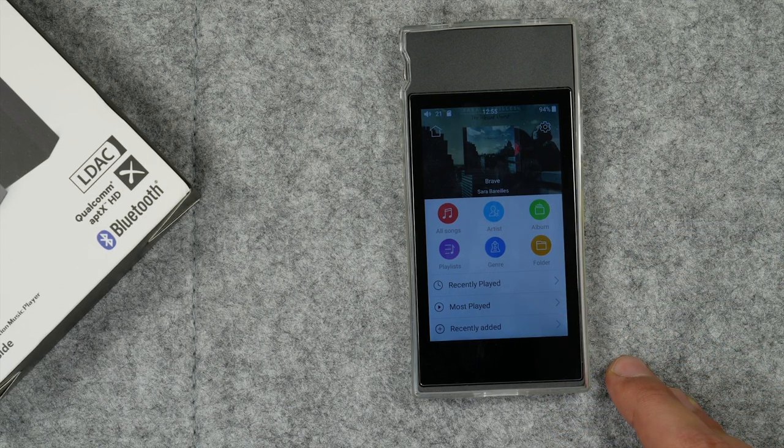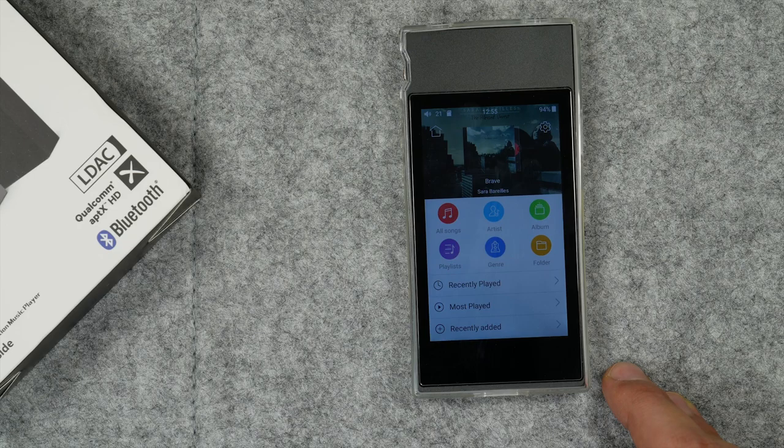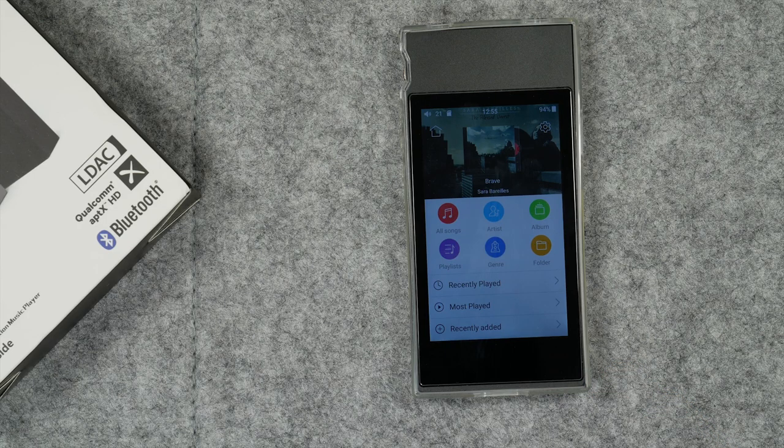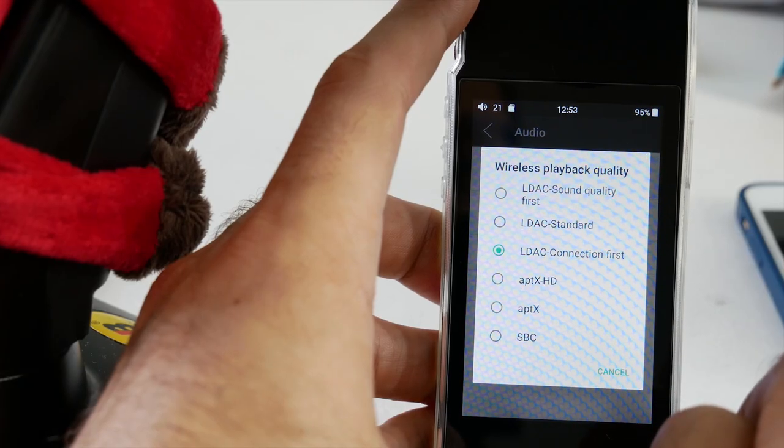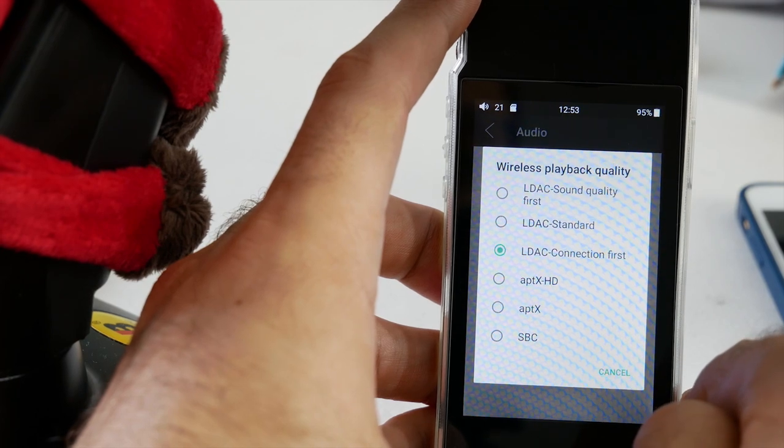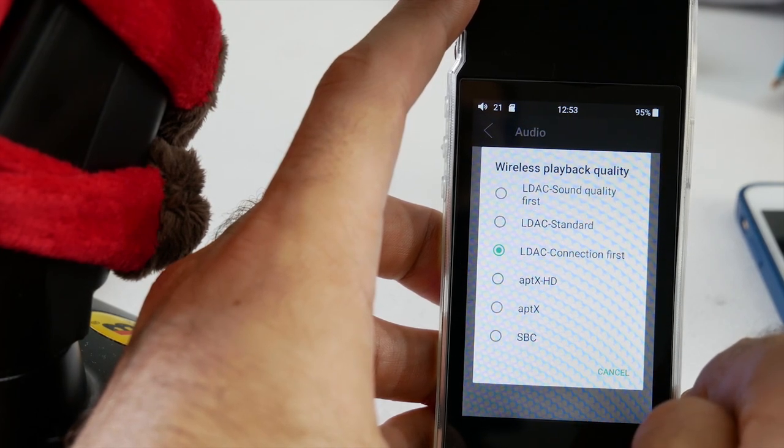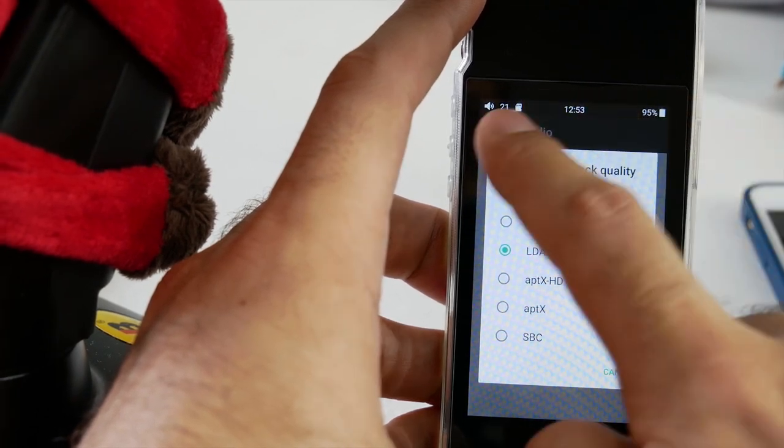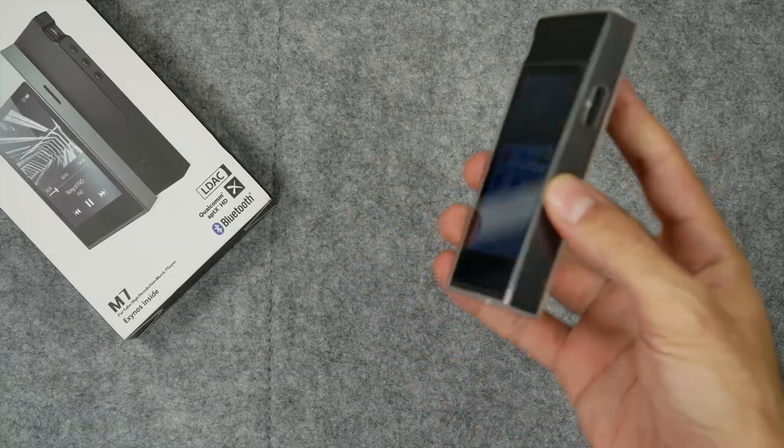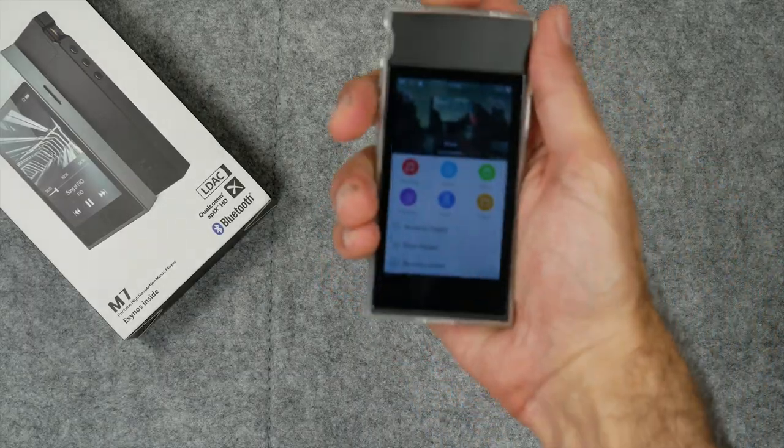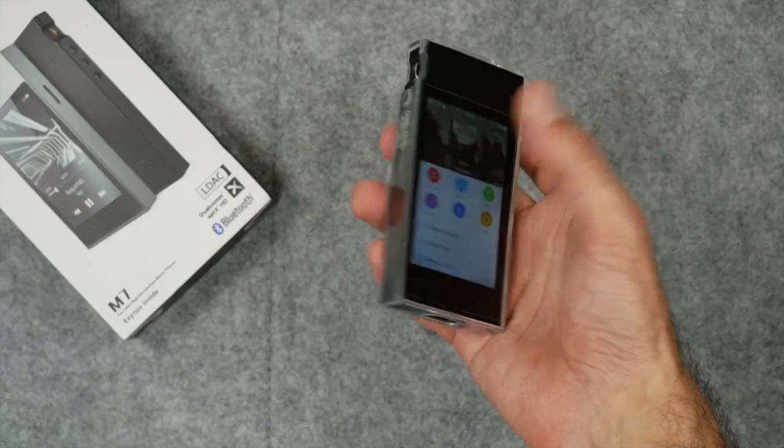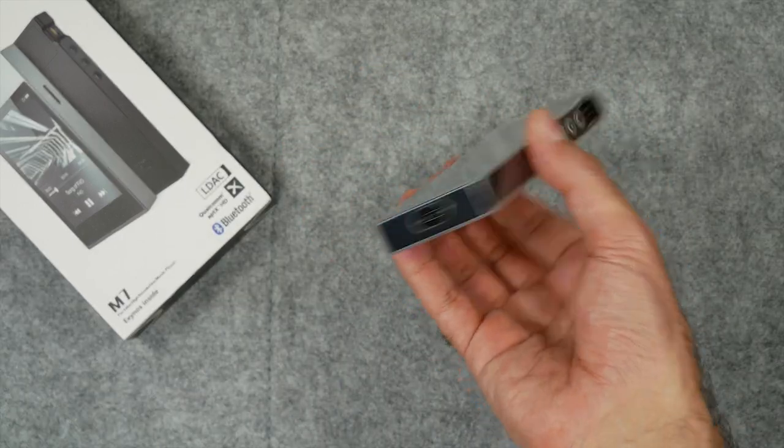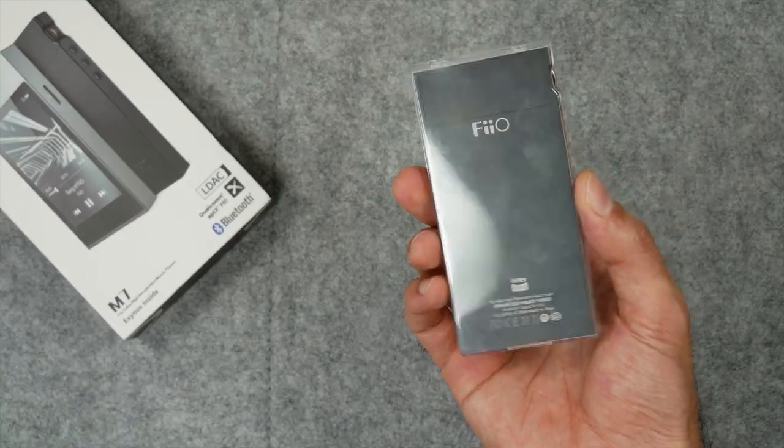As I mentioned before, this FiiO M7 DAP supports aptX HD and regular aptX. With regular aptX you're getting 352 kilobits per second, and with aptX HD you get up to 576 kilobits per second. So essentially this is a very capable device.